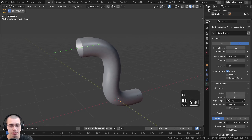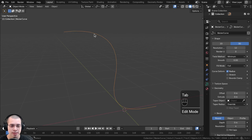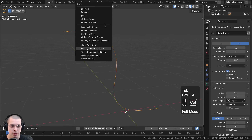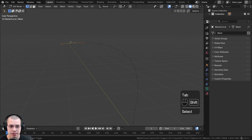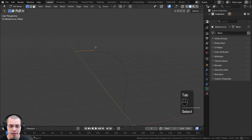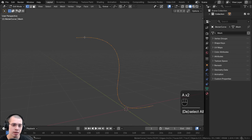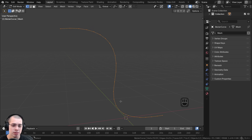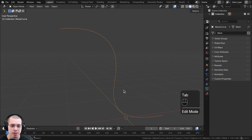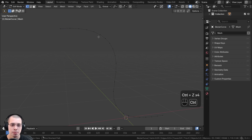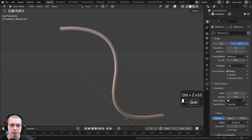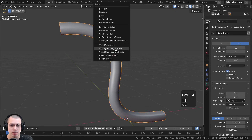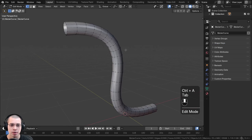Now, if you have a curve object without any thickness and you apply it using Ctrl+A Visual Geometry to Mesh, you can see it has vertices and edges, but because it doesn't have any visible faces, there isn't actually any thickness to it. That might be useful in some cases if you want a thin object, but in most cases you'd probably want to first turn up the bevel depth to get some thickness, and then apply it to a mesh.